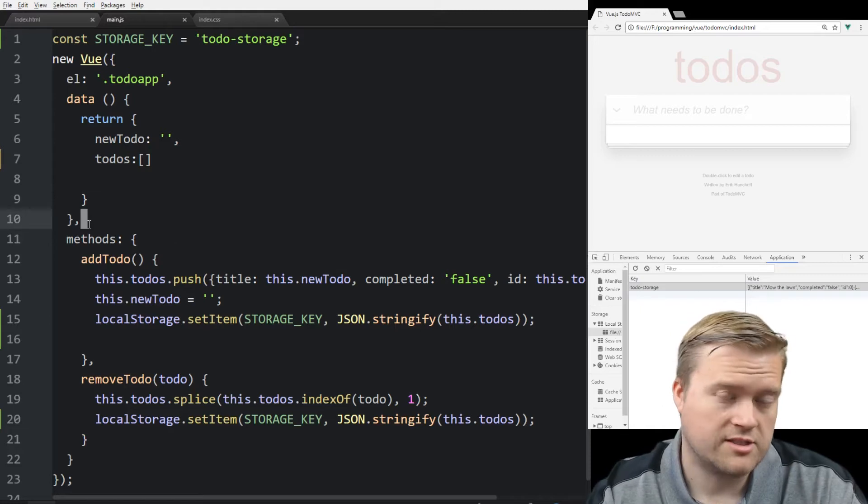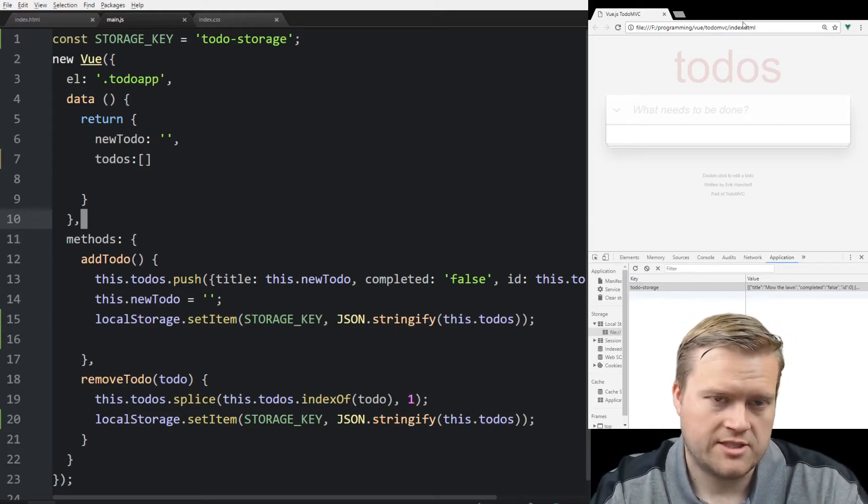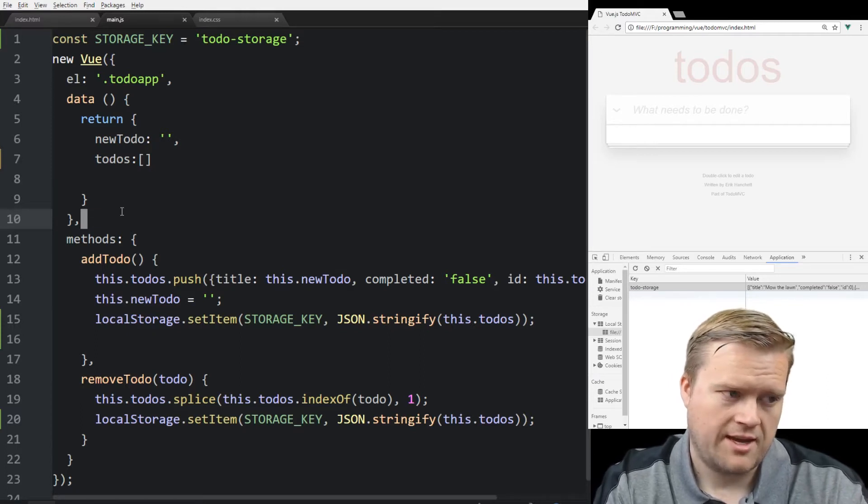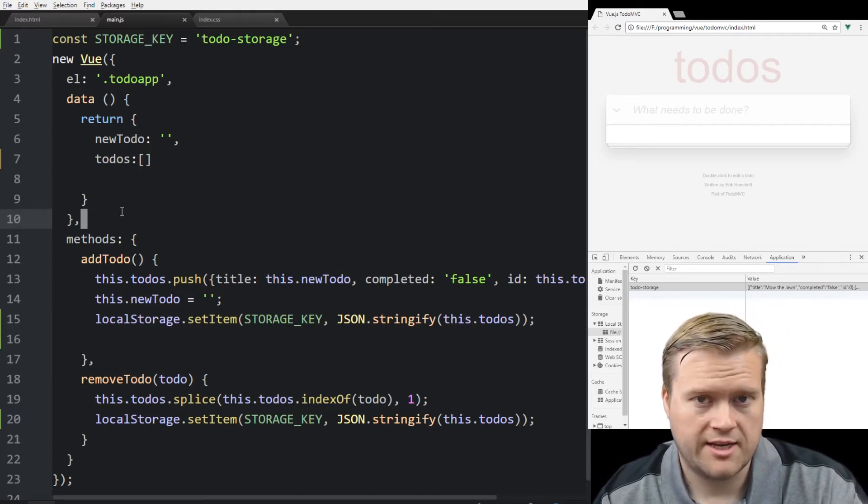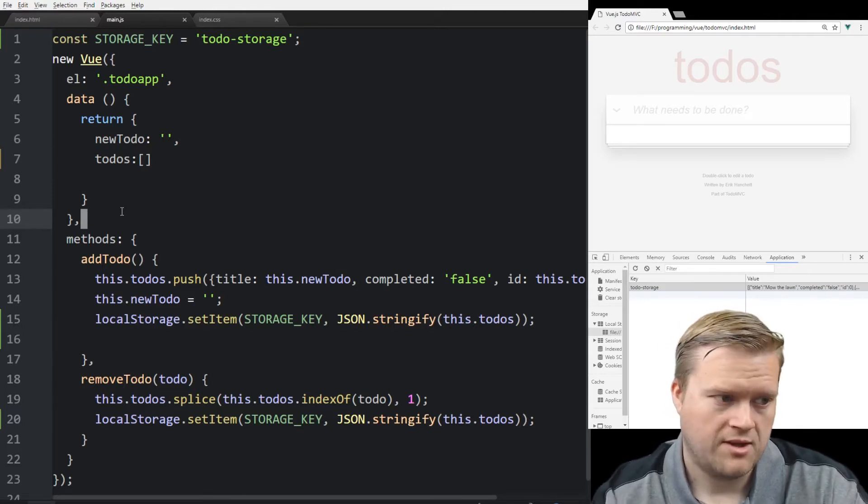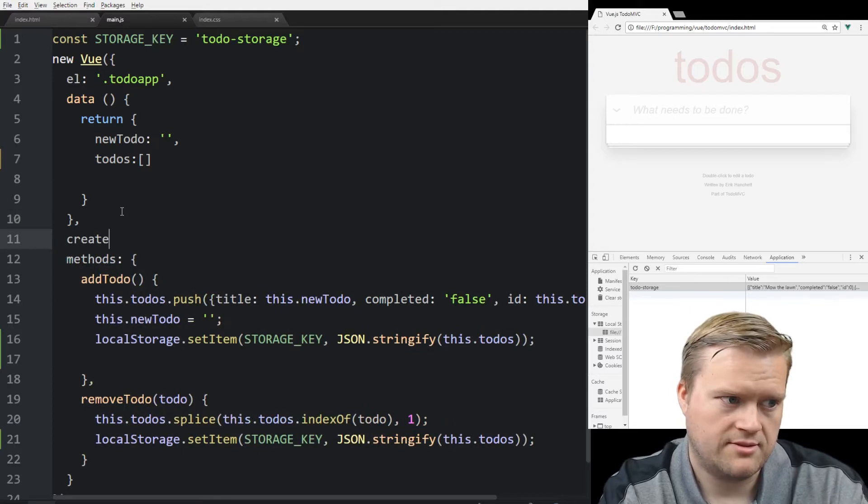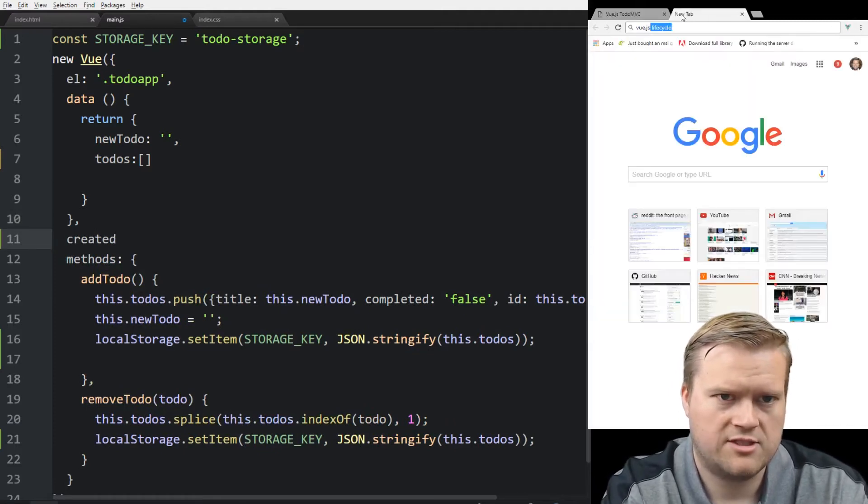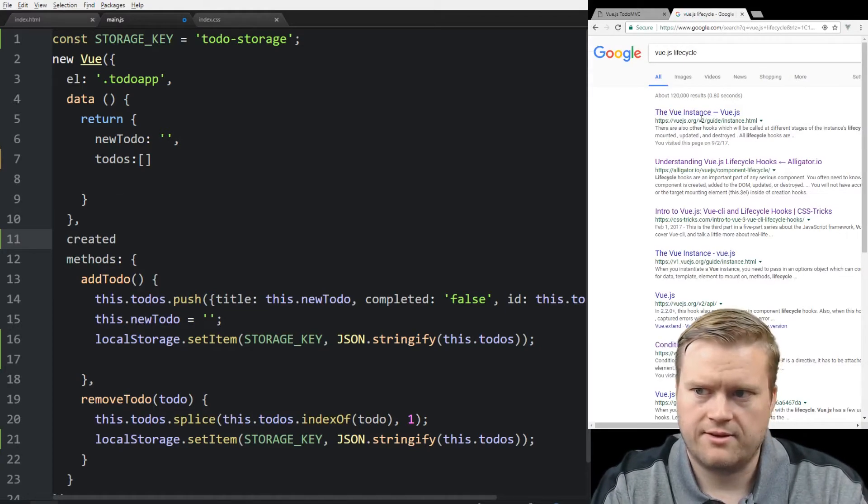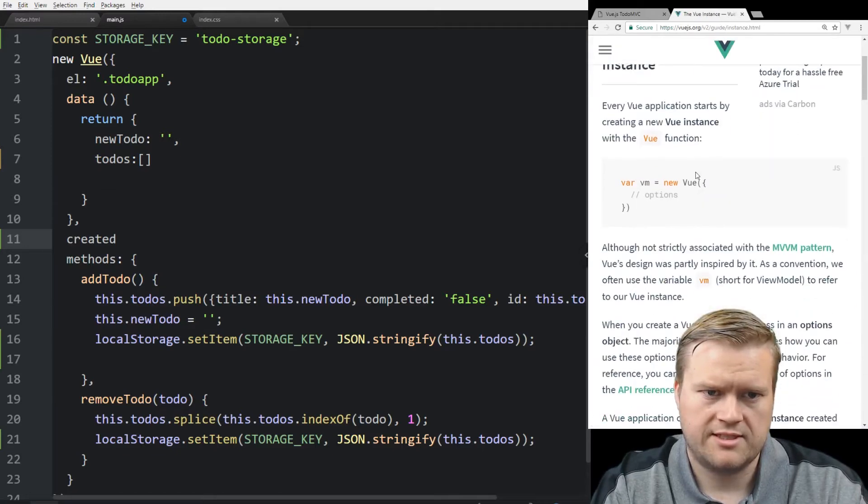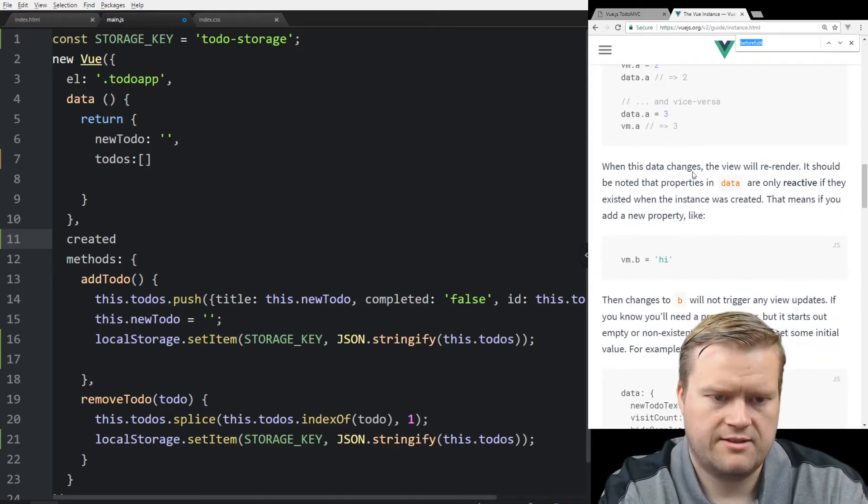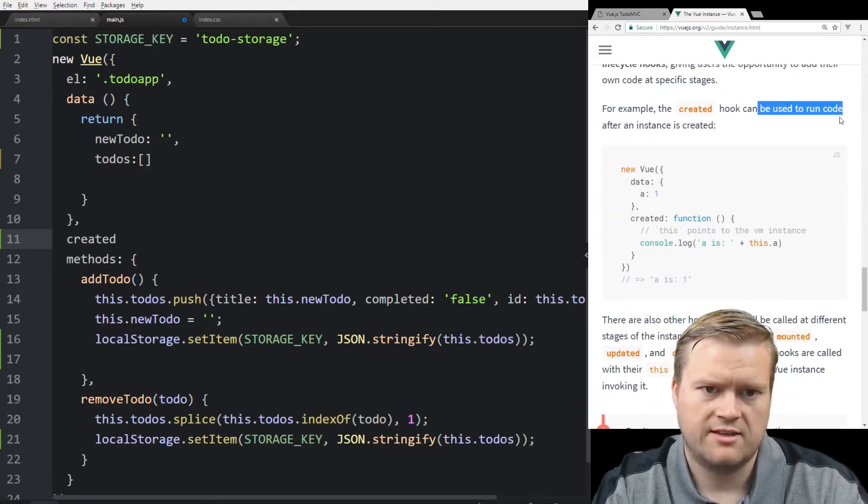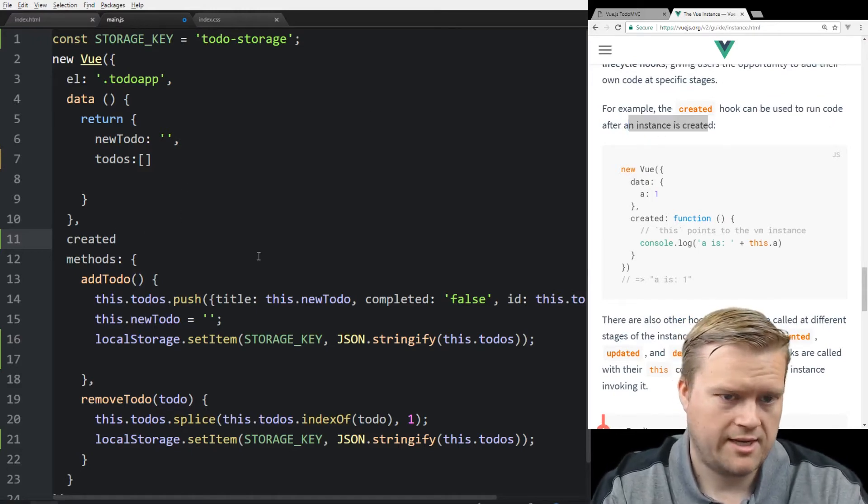There's a few ways to do this. One way I like to do is there's something called the Vue JS lifecycle hooks. And these are methods that are initiated every time a Vue application boots up. So one of them is called created. You can see here, if you just Google it, Vue instance, there is lifecycle hooks, instance lifecycle hooks. You can see the created hook can be used to run code for an instance after an instance is created. So we can use that.